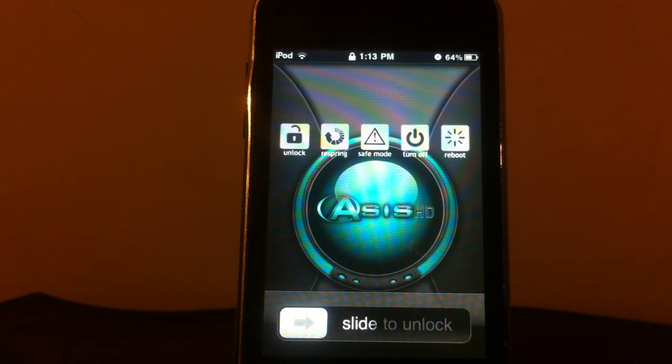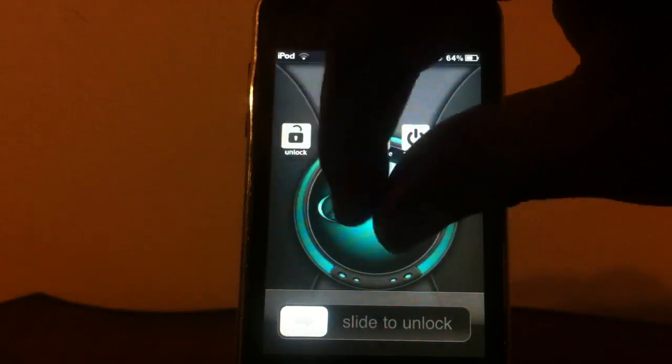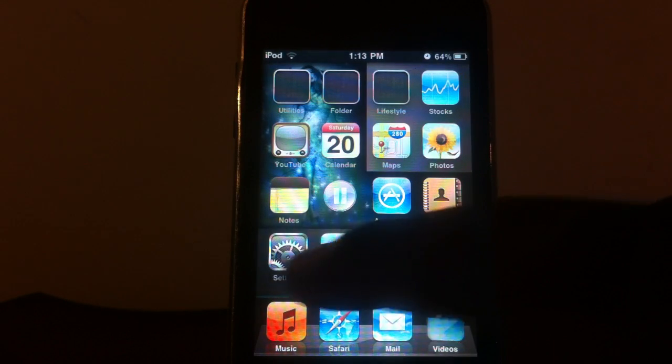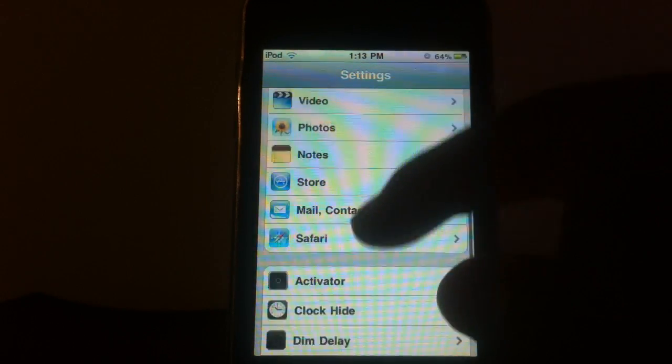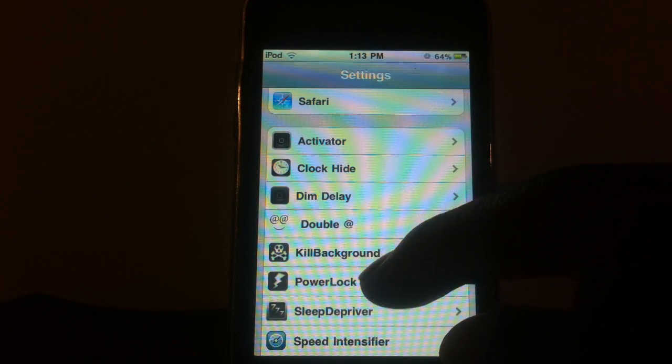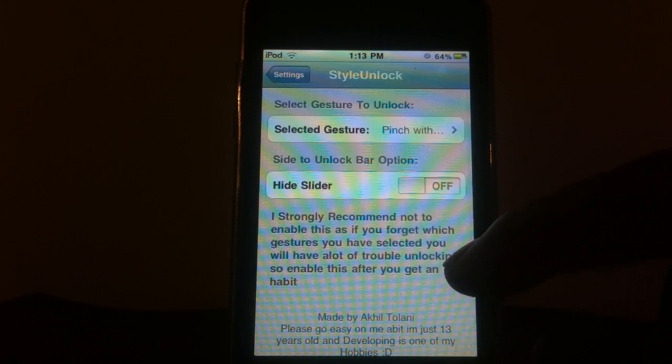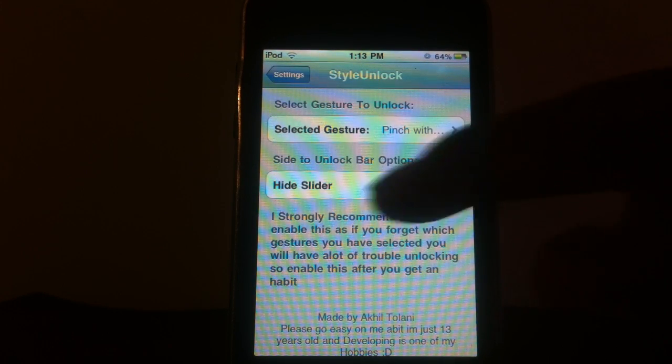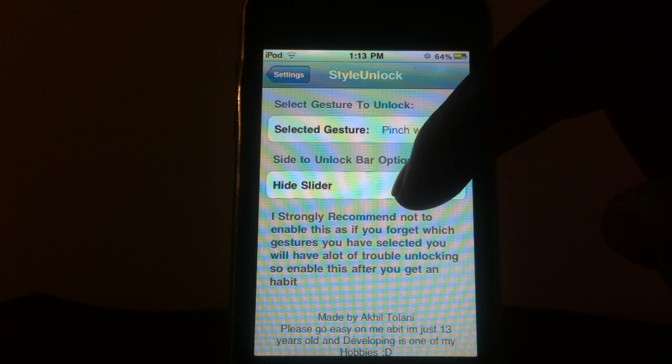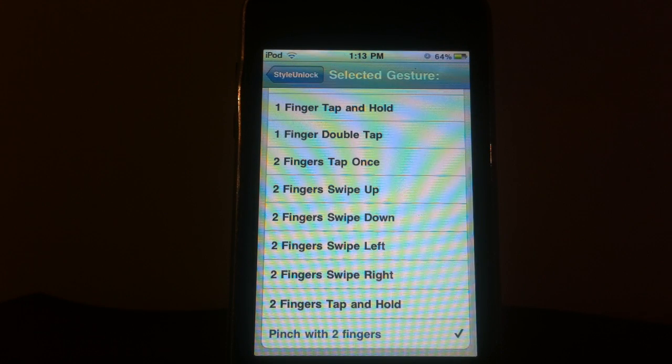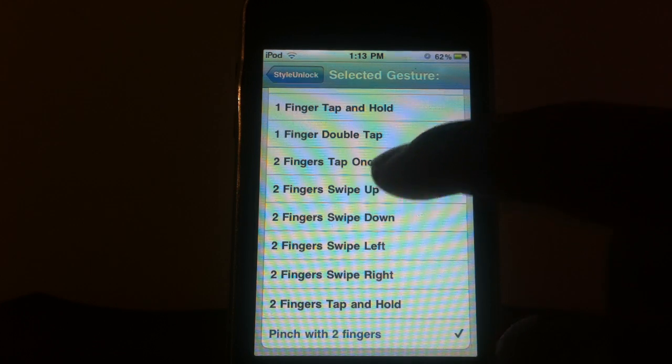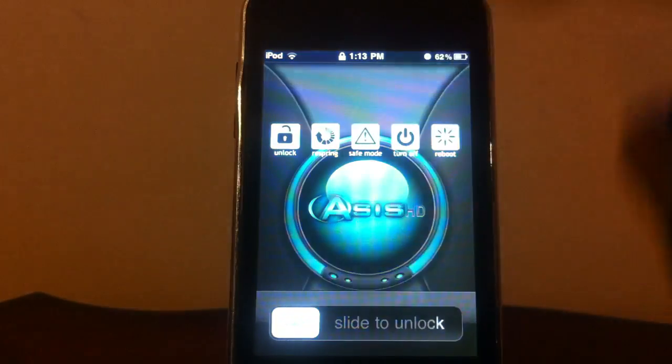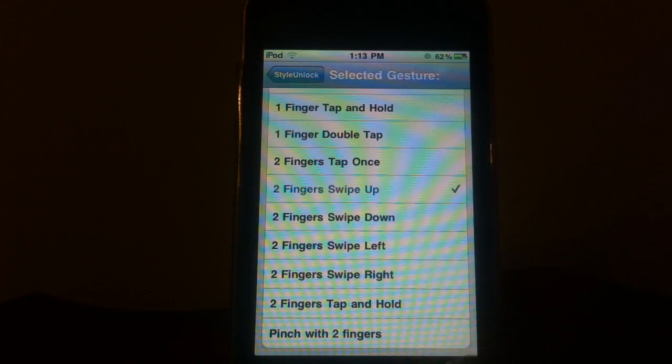It's called Style Unlock. And if I pinch with two fingers or whatever I set it as, it'll open. See that? I pinch with two fingers and it'll open. Go back to Settings, and I could configure it however I want, whatever options they have. Where is it at? Right there. And you could turn off the slide bar at the bottom, but I wouldn't advise that just in case. If you forget the gesture, it's going to take forever for you to unlock it. I do two finger swipe up. I'll try that one. There you go. It worked.